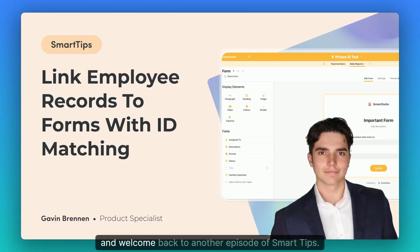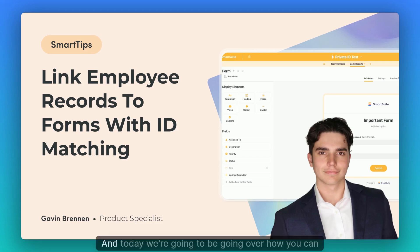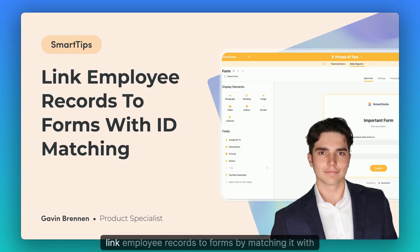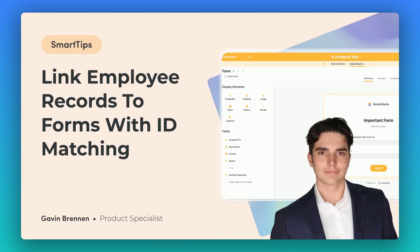Hello, and welcome back to another episode of Smart Tips. My name is Gavin Brennan. I am a product specialist here at SmartSuite. And today we're going to be going over how you can link employee records to forms by matching it with an ID or some other field inside of the employee record.